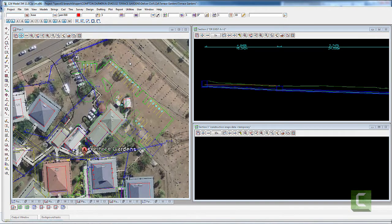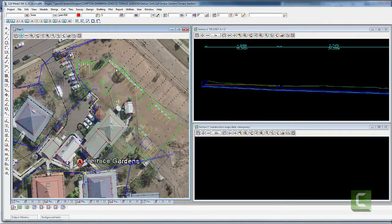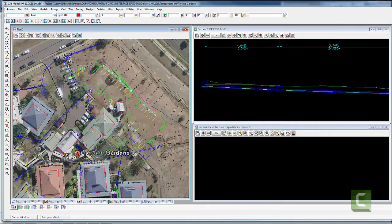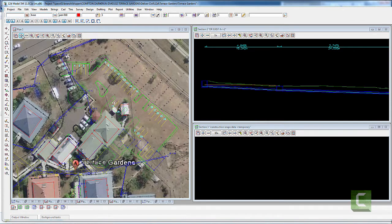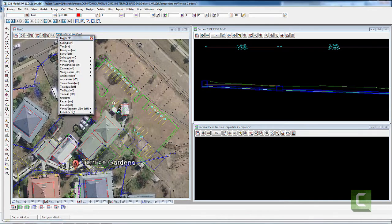There are a number of techniques that can be used to model a car park or any earthworks design in 12D, but I find sometimes the easiest way is to create a dummy surface and drape the kerb line on a dummy TIN. I'll quickly show you the existing surface just so you get an idea of the site grade.